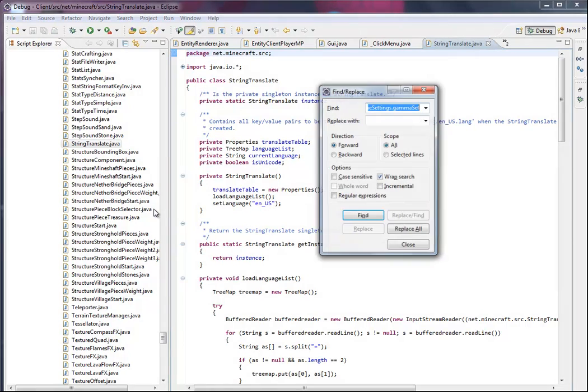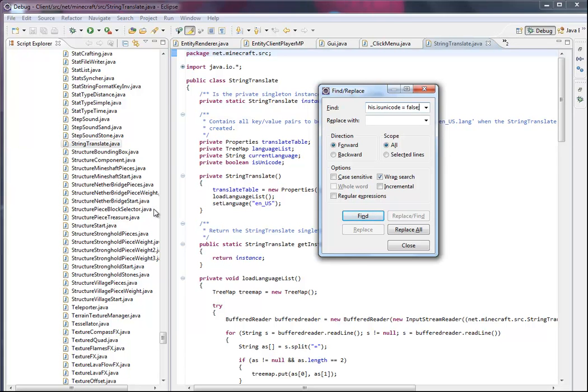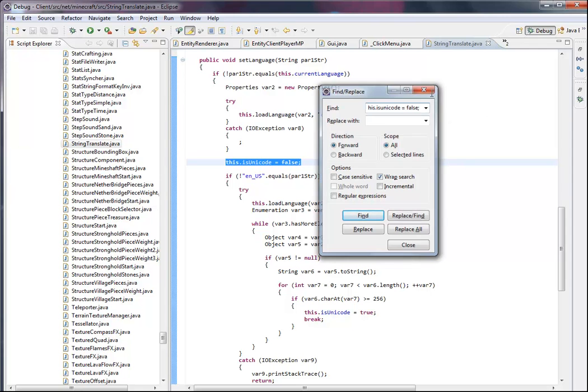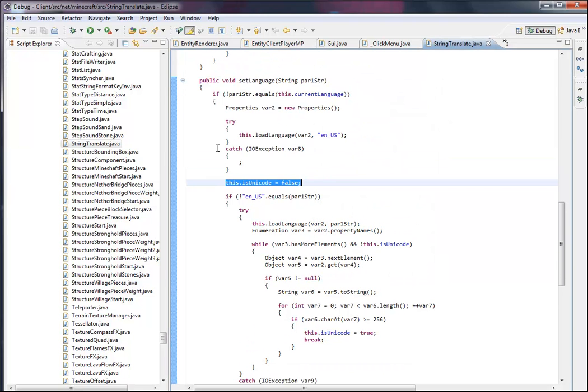Then you're going to press Control+F and find 'this.isCode =' - alright nice, you should get something like this.